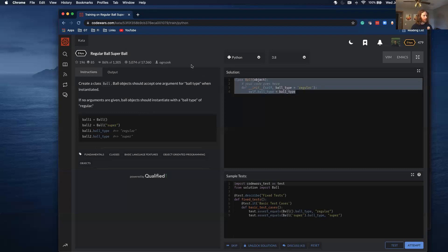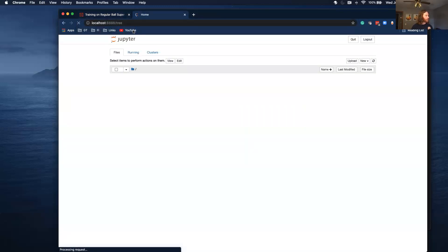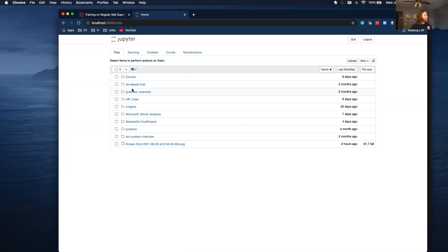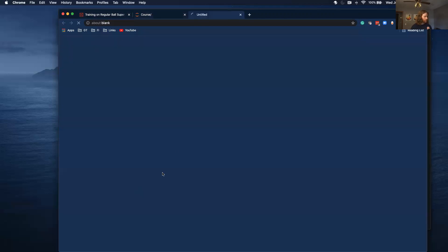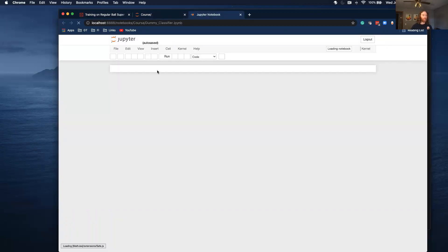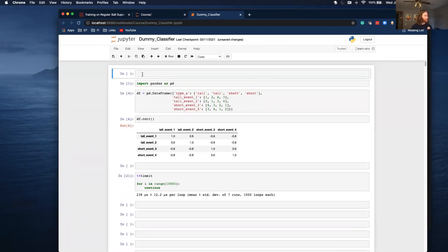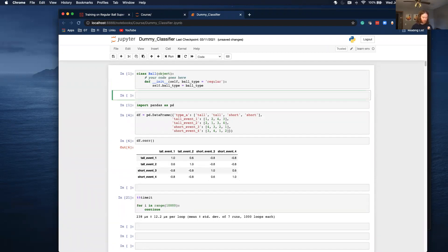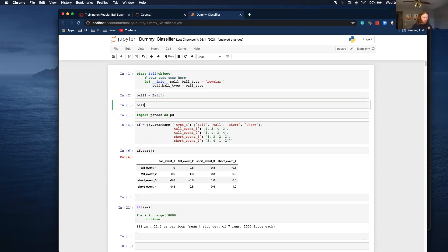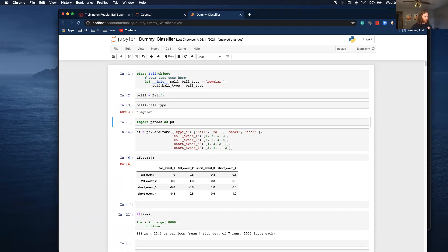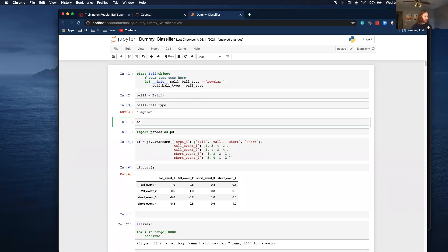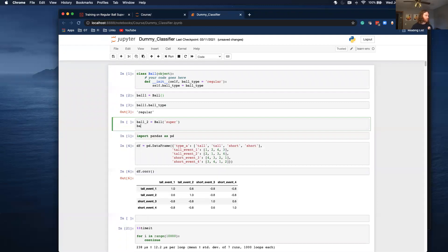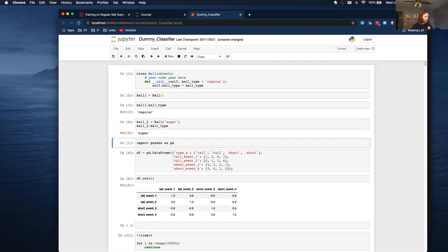I'm going to run this in a Jupyter notebook just because I like Jupyter notebooks — we can kind of see what's going on, it's a little bit easier to debug. So I have my class. Let's call ball one equals Ball, and then ball one dot ball type. Ball one ball type is regular. Let's do this again — ball two equals Ball, super. Ball two dot ball type is equal to super.